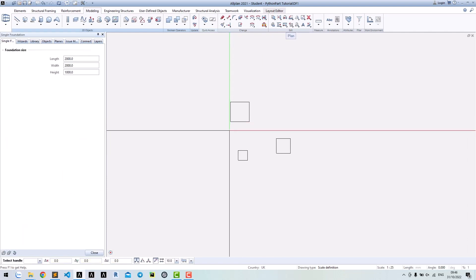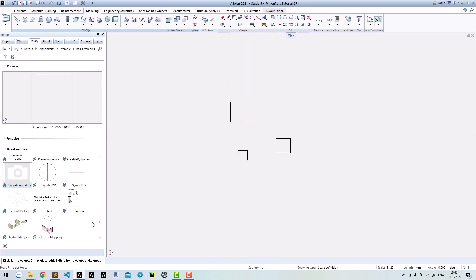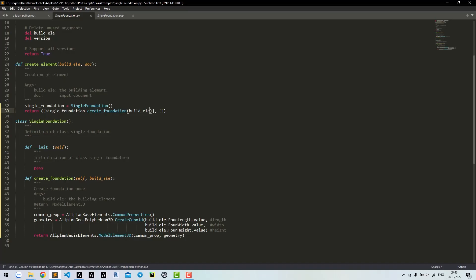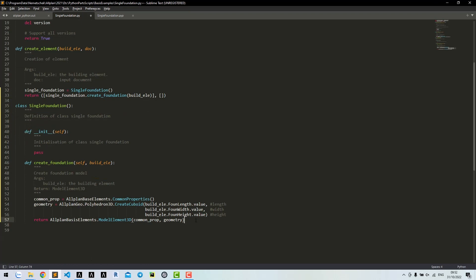Right, it still works fine. For now, we only have one method to create foundation model.